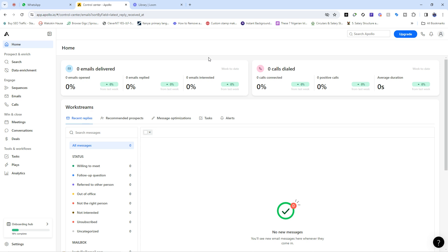But before we go into this properly, I'd like to encourage you to subscribe to my YouTube channel FastPD and hit the notification bell so that whenever I make new videos you'll be among the first to know. With that, let us do some exploration about Apollo.io.